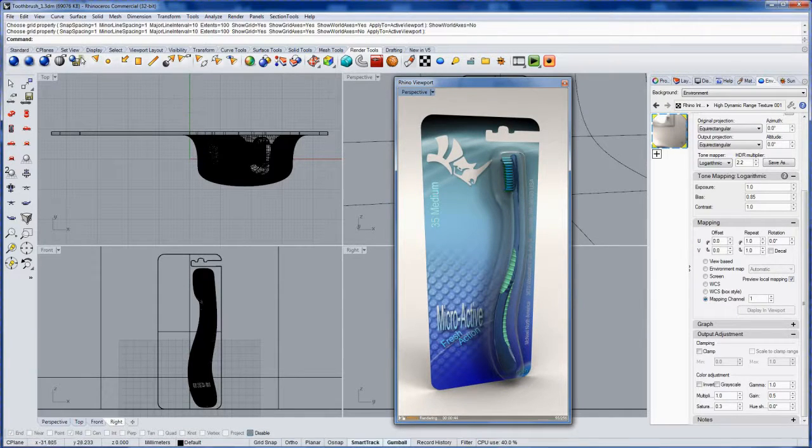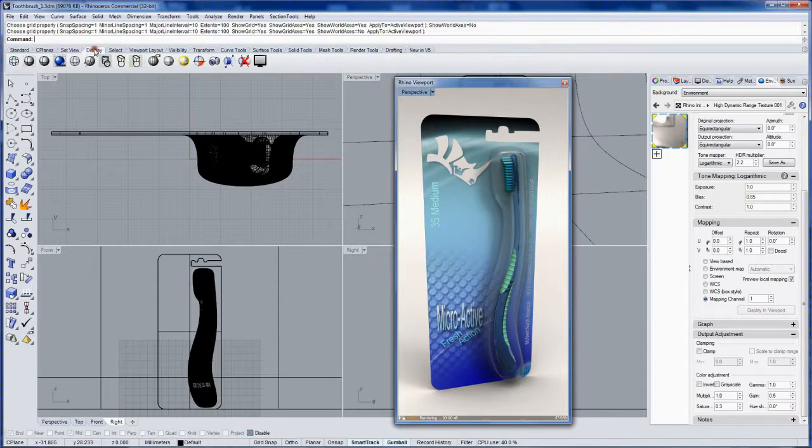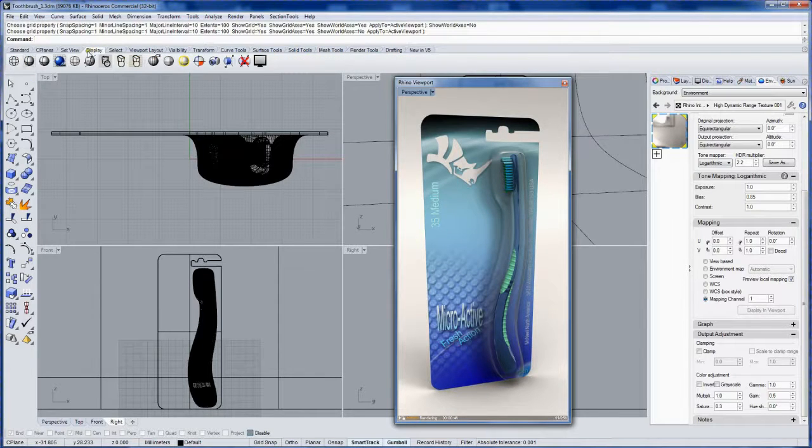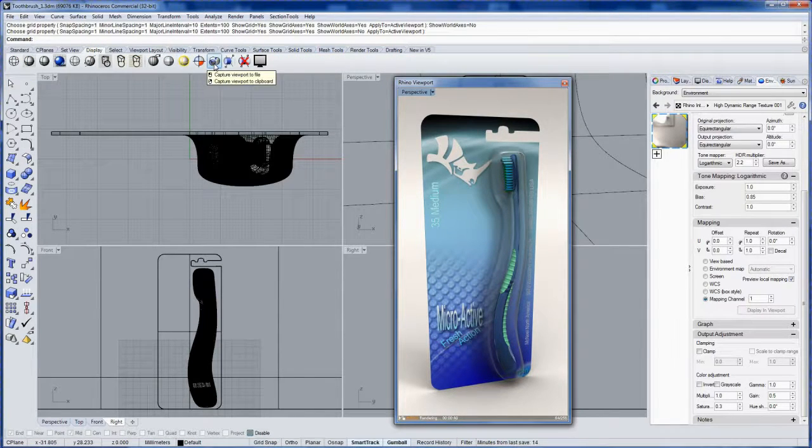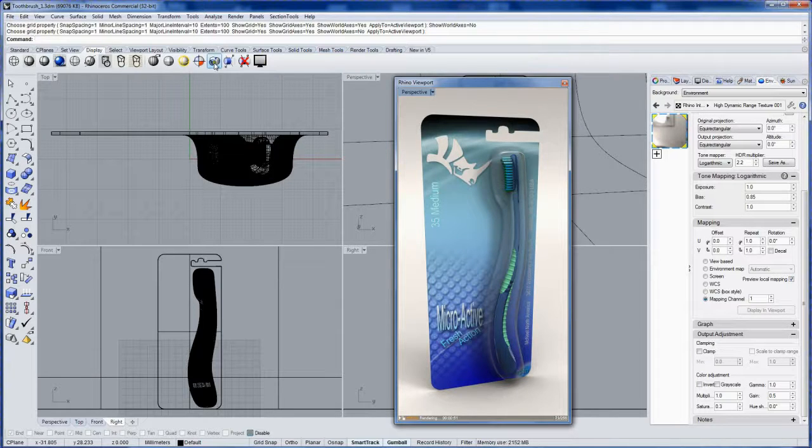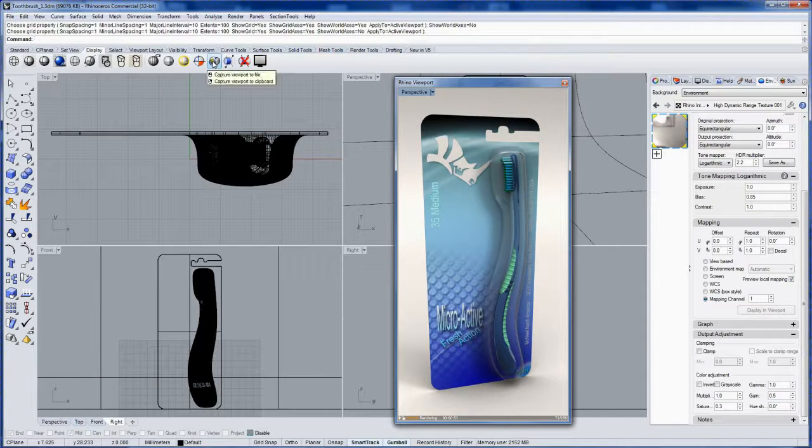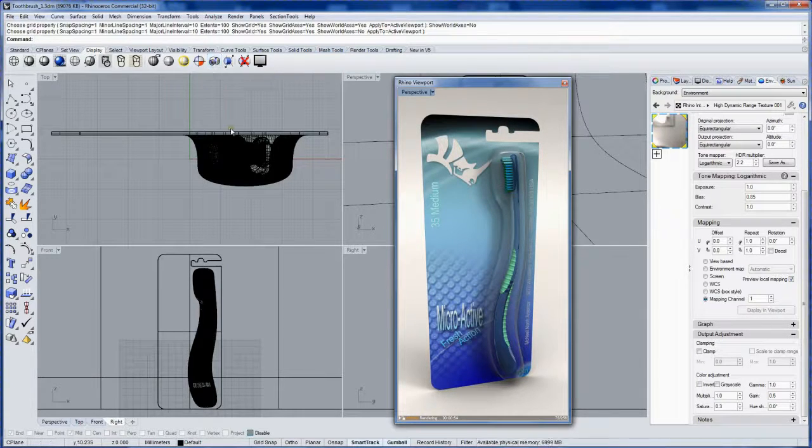Now finally, in the display panel, or display toolbar here, there's this icon. And you've got your two options there, view capture to file and view capture to clipboard.